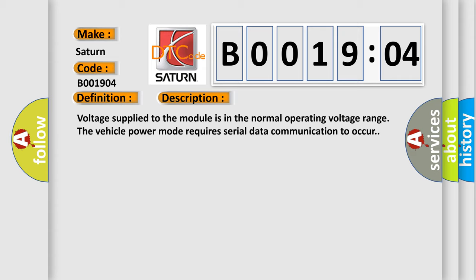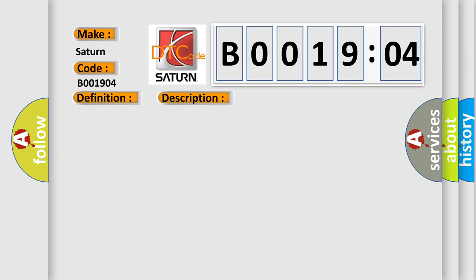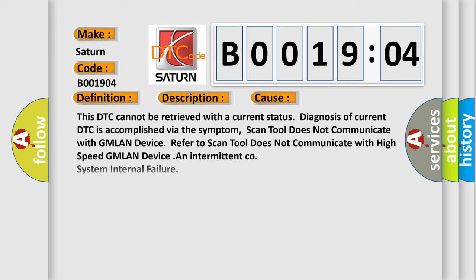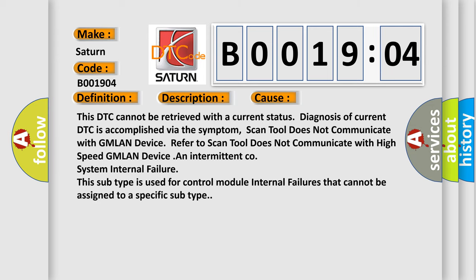This diagnostic error occurs most often in these cases. This DTC cannot be retrieved with a current status diagnosis of current DTC is accomplished via the symptom. Scan tool does not communicate with GMLAN device. Refer to scan tool does not communicate with high speed GMLAN device. An intermittent system internal failure. This subtype is used for control module internal failures that cannot be assigned to a specific subtype.